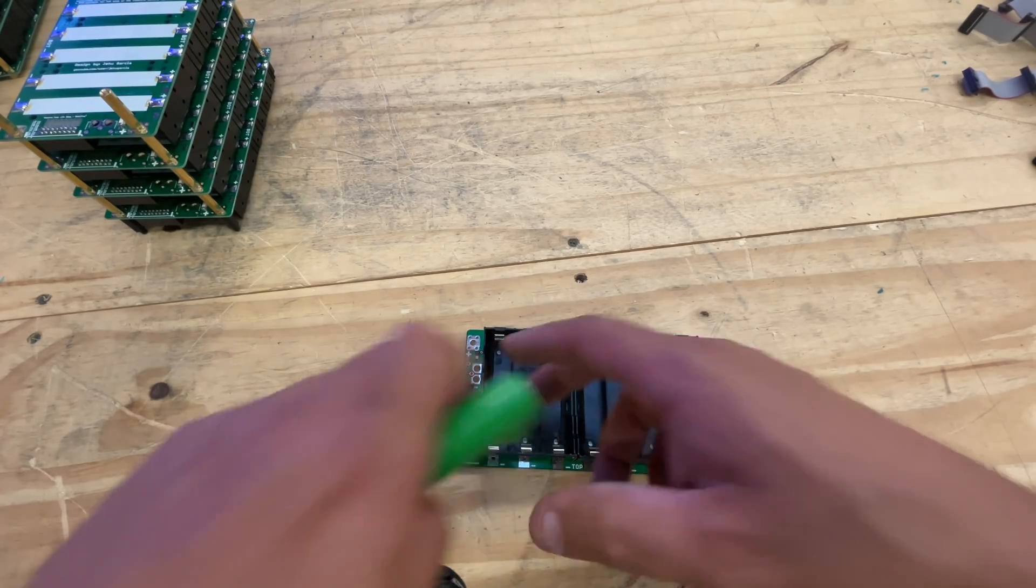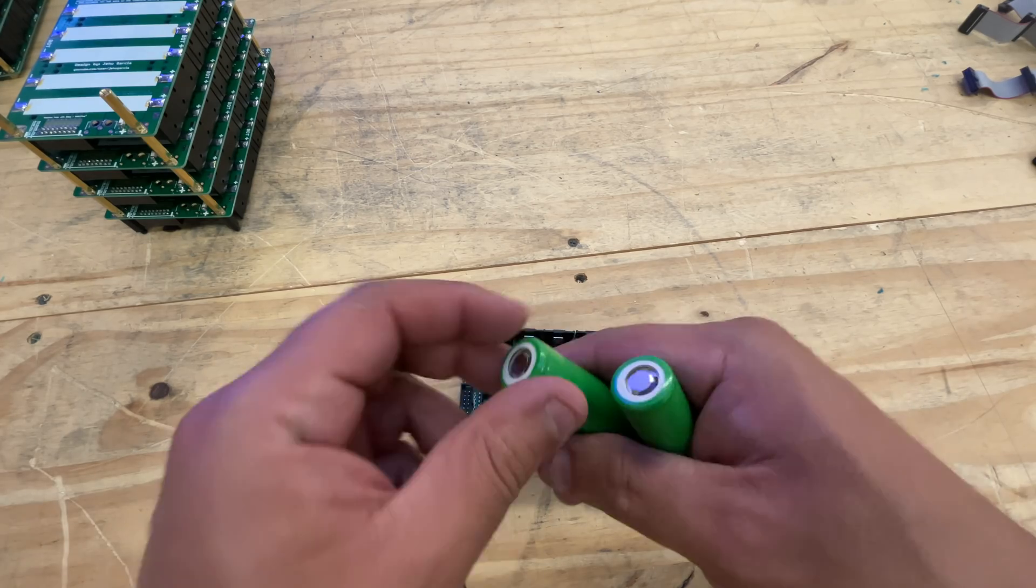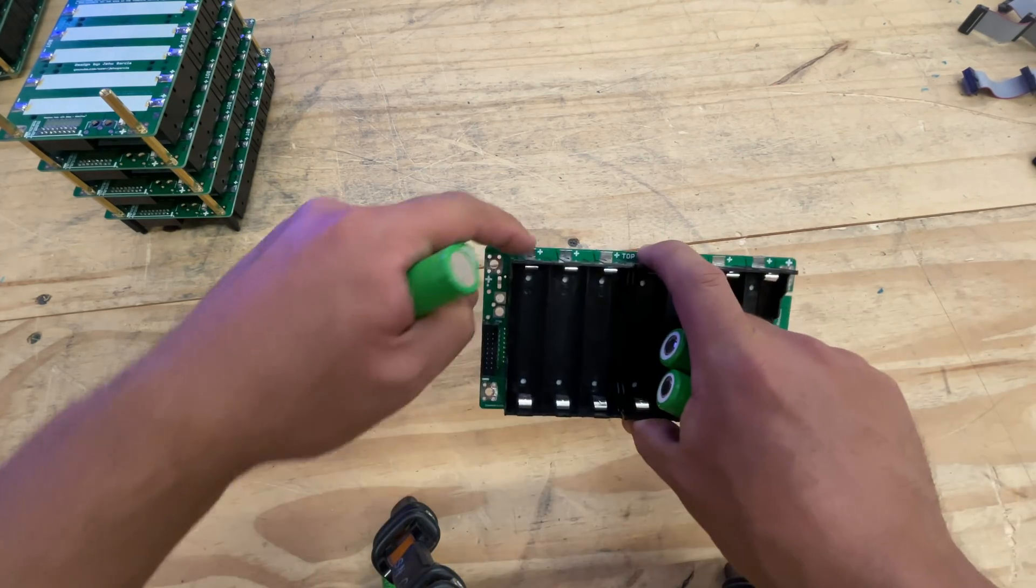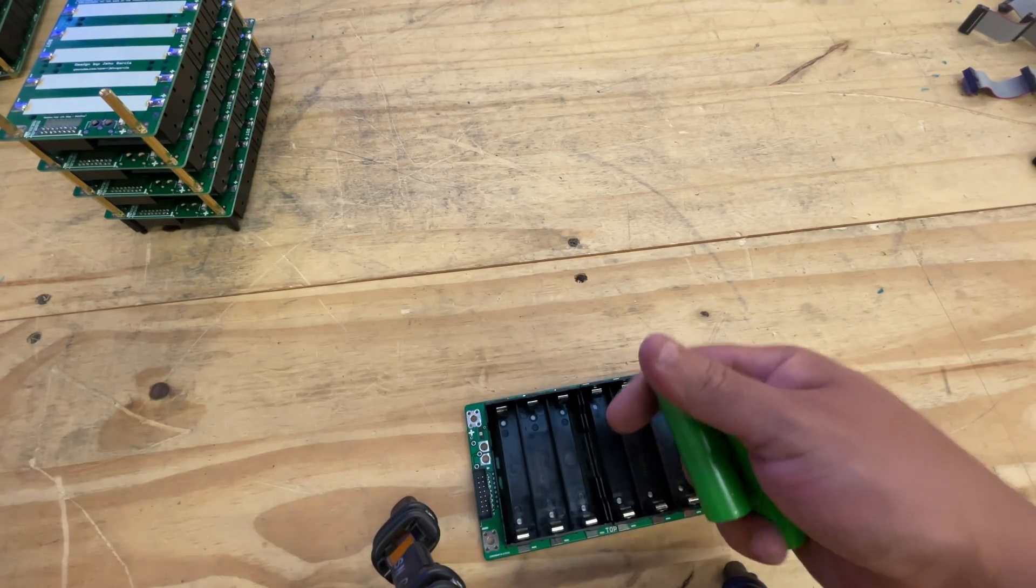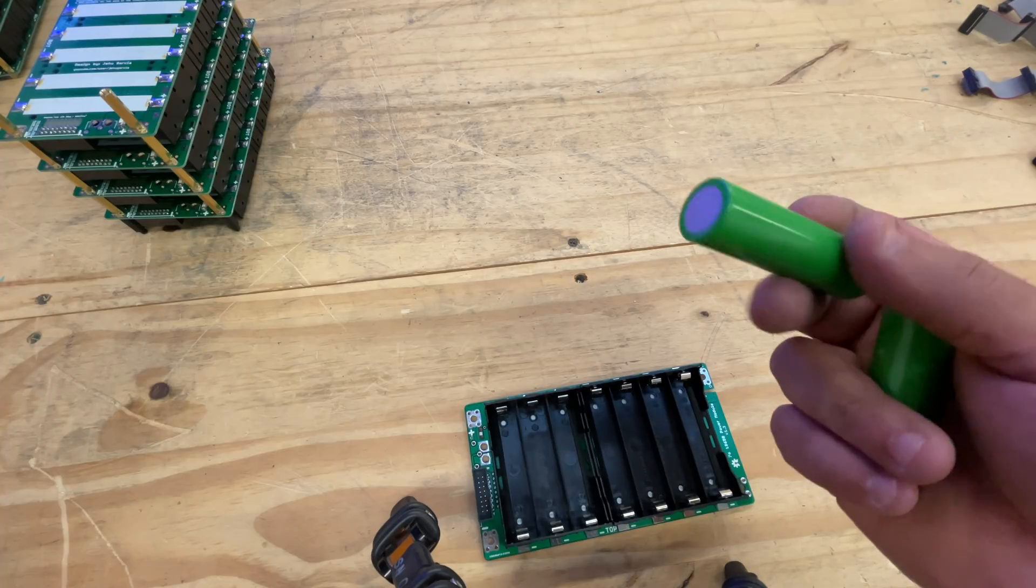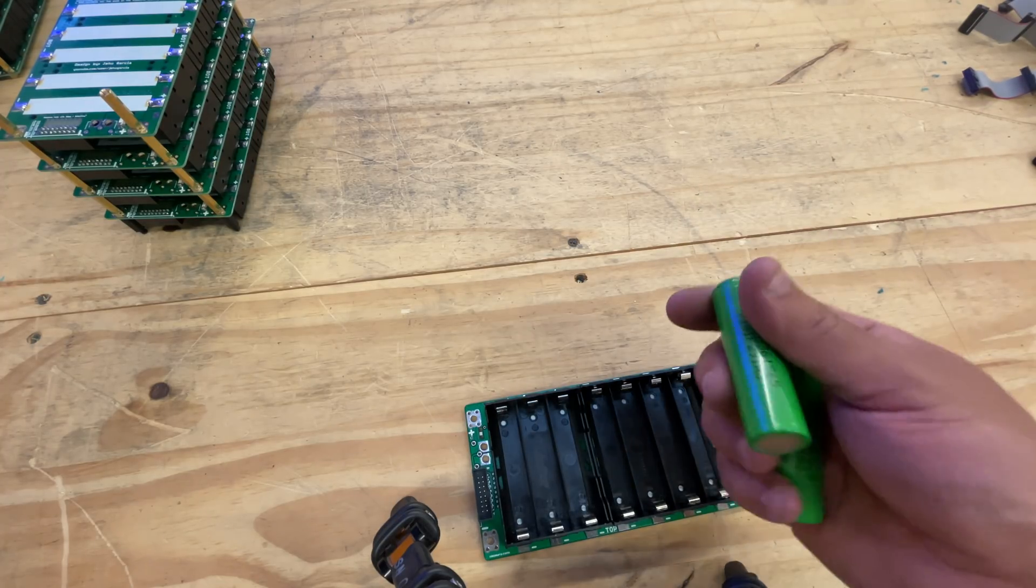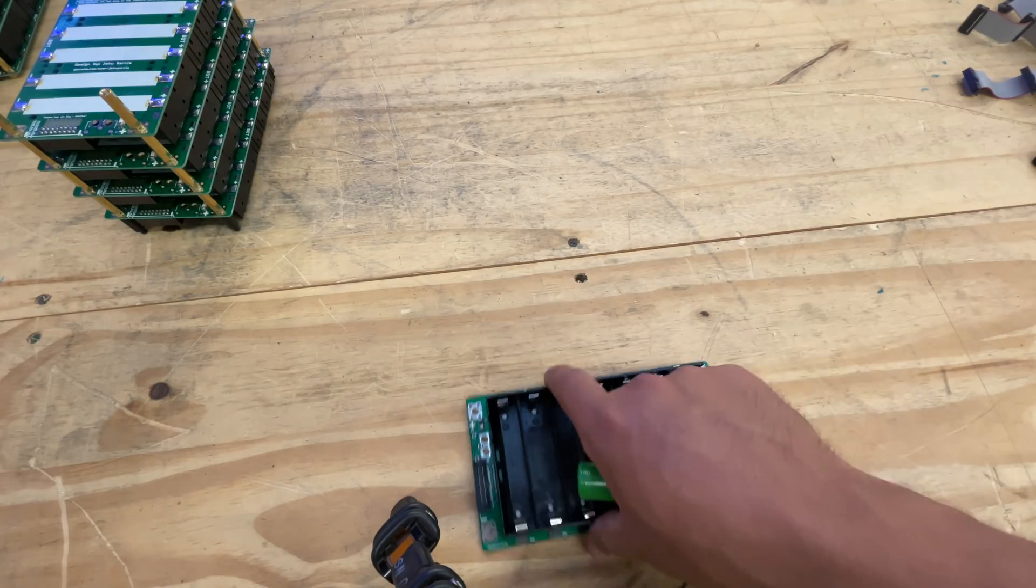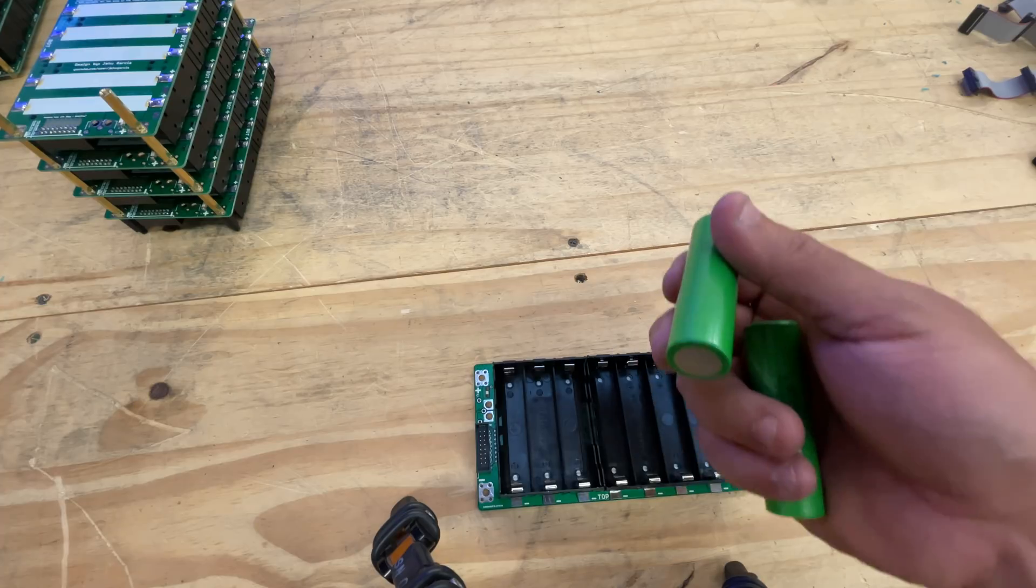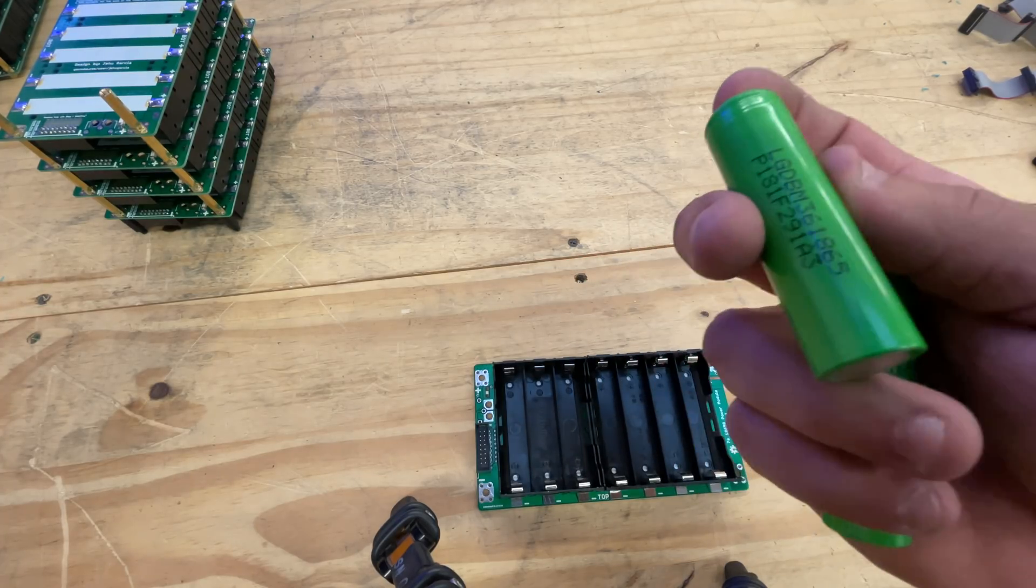Step one: you load your cells into the boards - positive and negative. These boards are marked positive and negative. If your cells are brand new then you don't really have to check them all, but usually they're all the same when you get brand new cells.